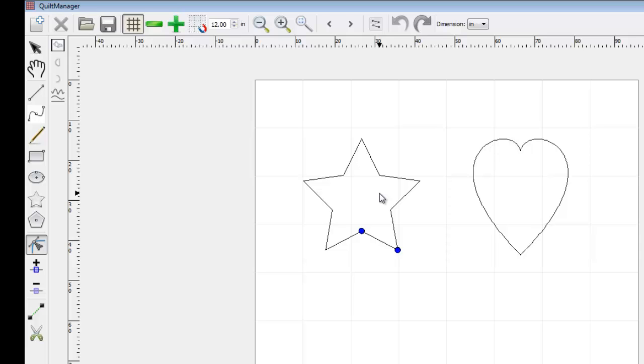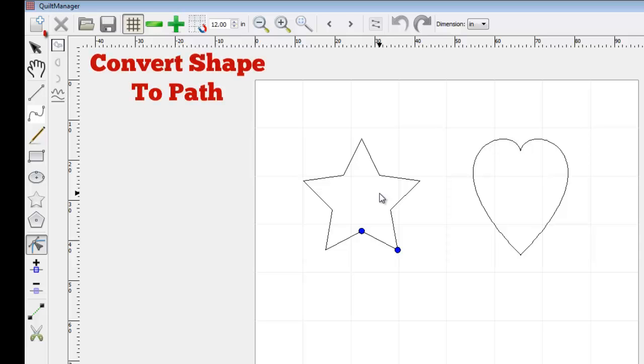Once the shape is selected, click Convert Shape to Path located in the fly-out side toolbar.